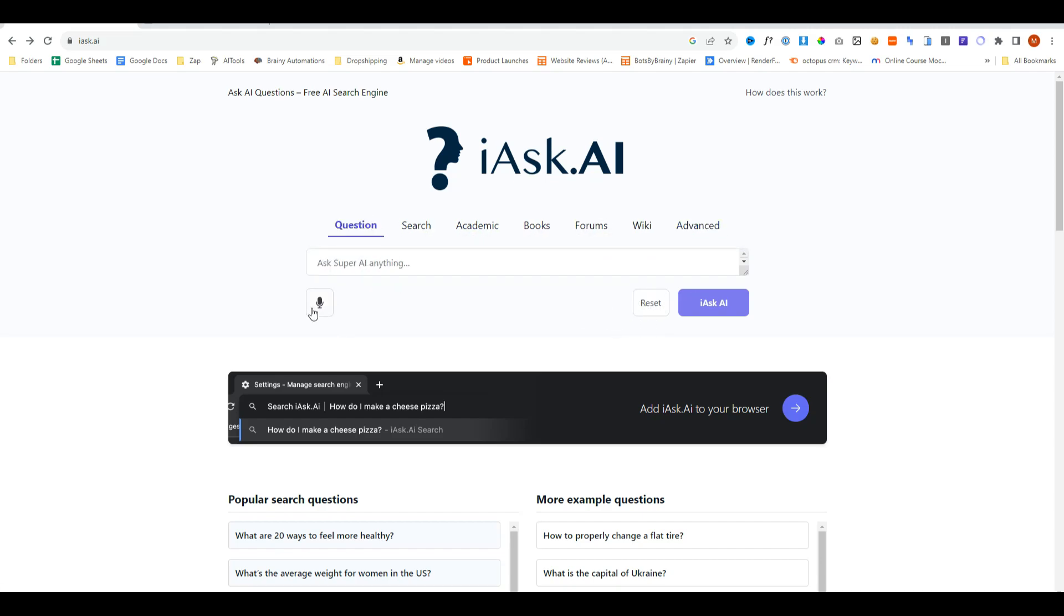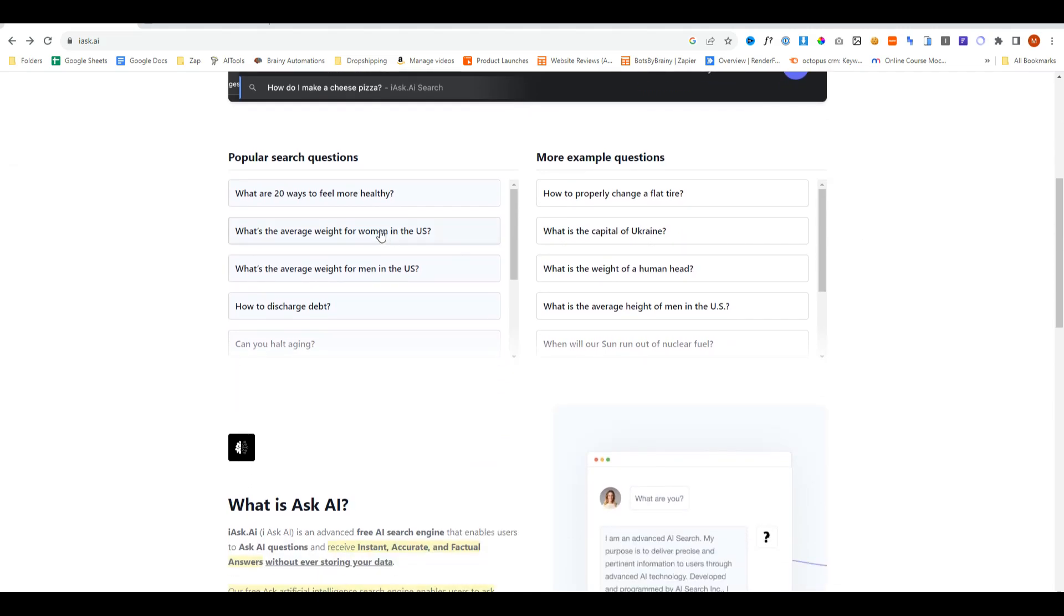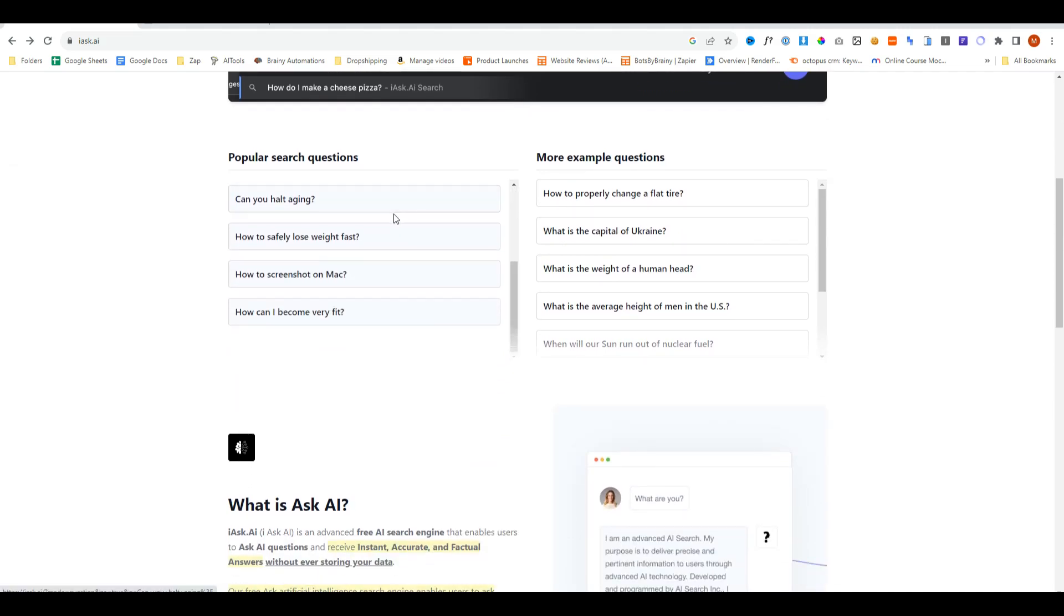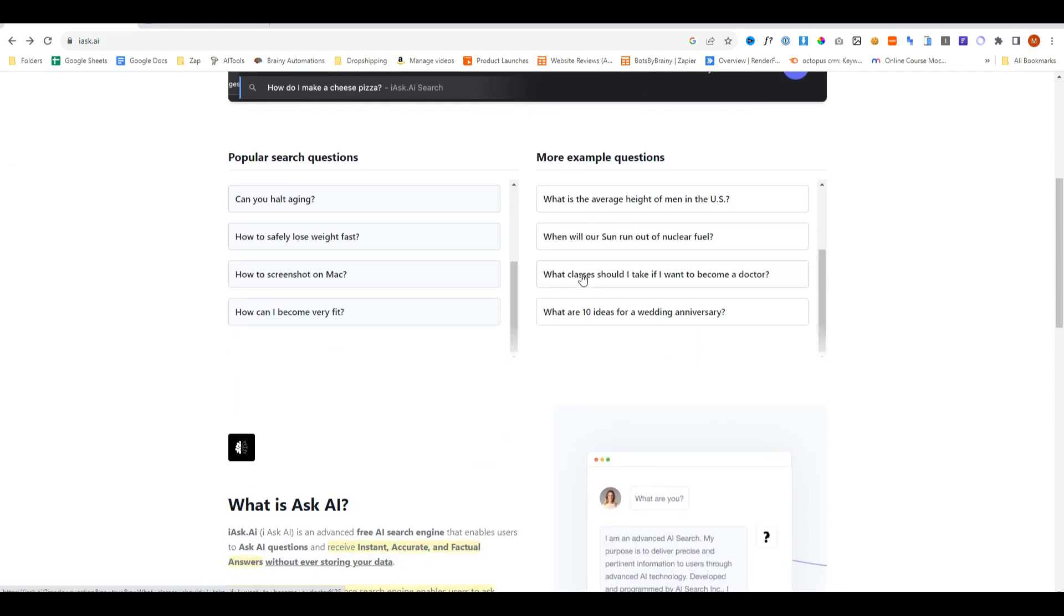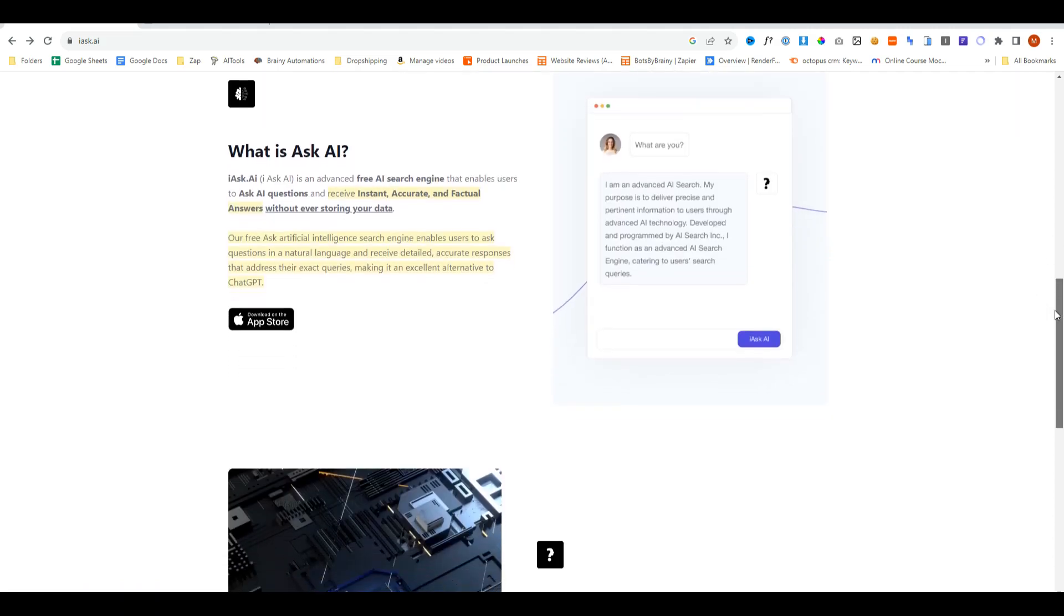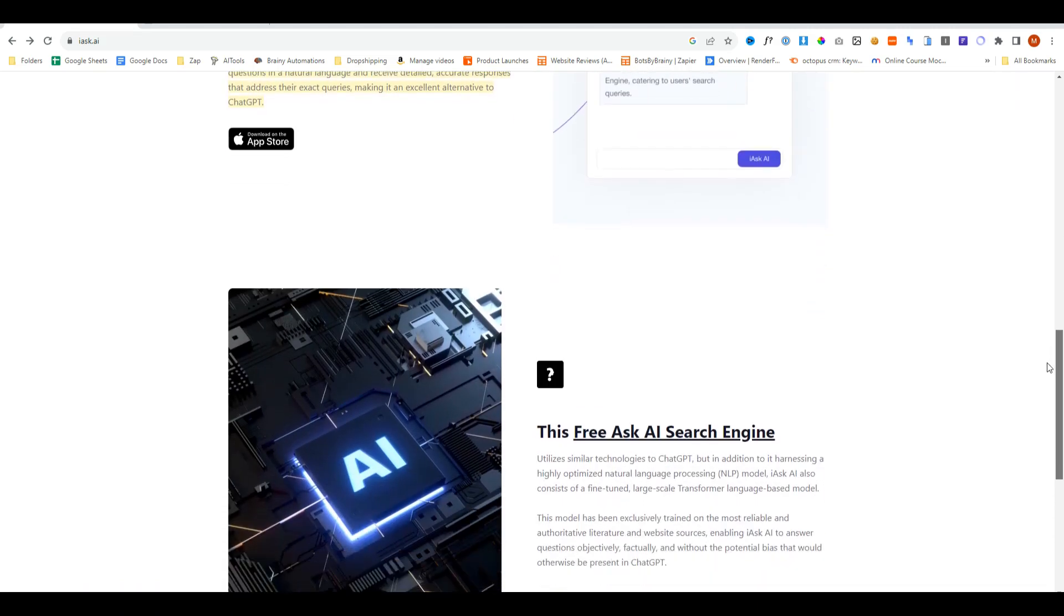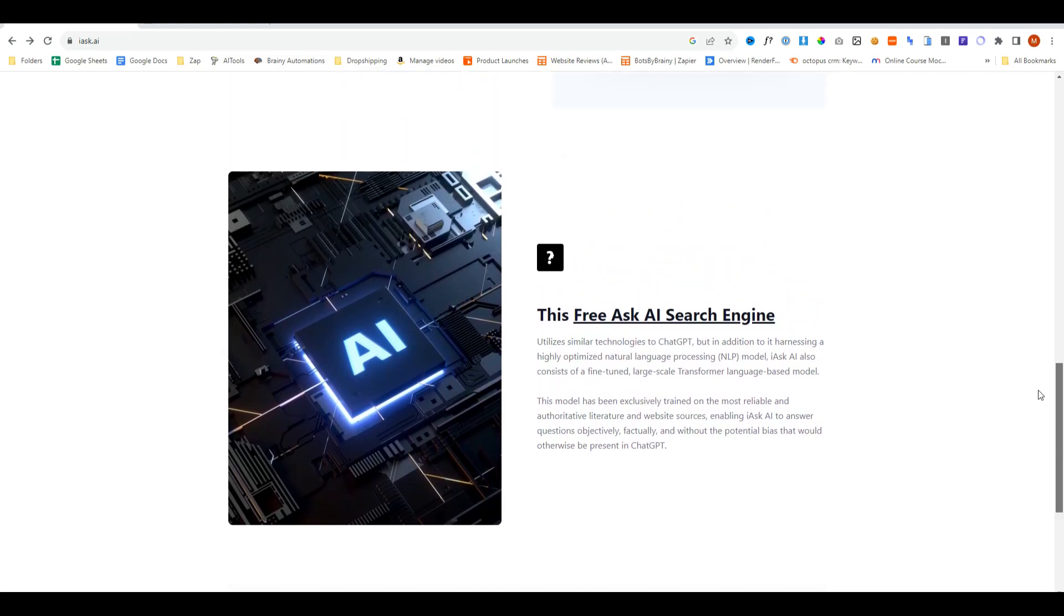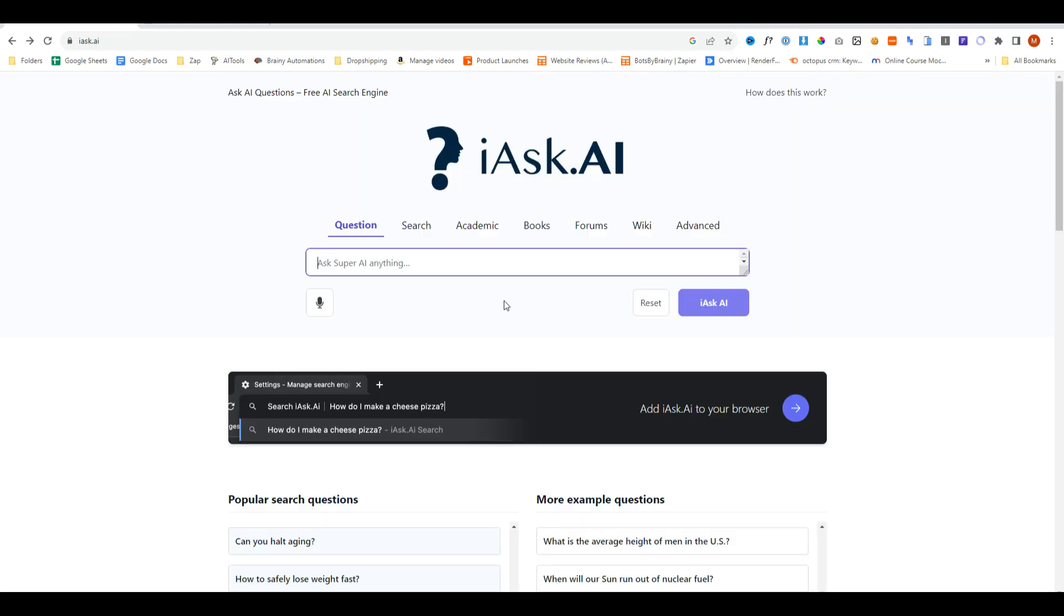You can also access your microphone and talk directly into an app which will then populate the search, and if we scroll down we can see the most popular search questions and examples of questions as well. If you want to read up more on I Ask AI, browse to the bottom and you'll be able to find all of the information.